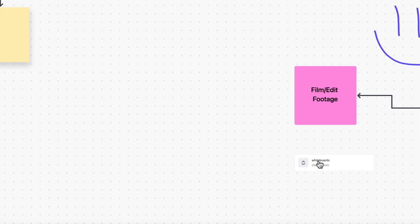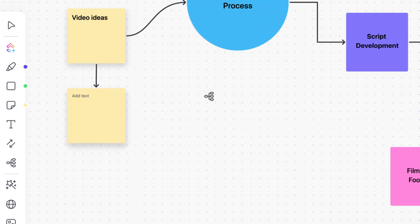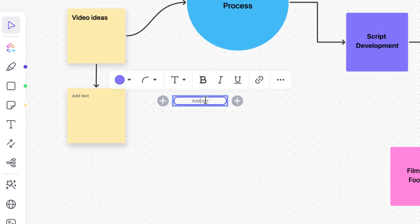Next up, mind maps. Mind maps are perfect for freeform brainstorming or visualizing your hierarchy.